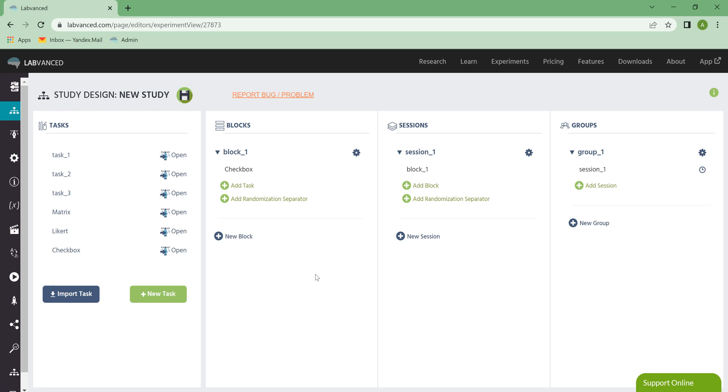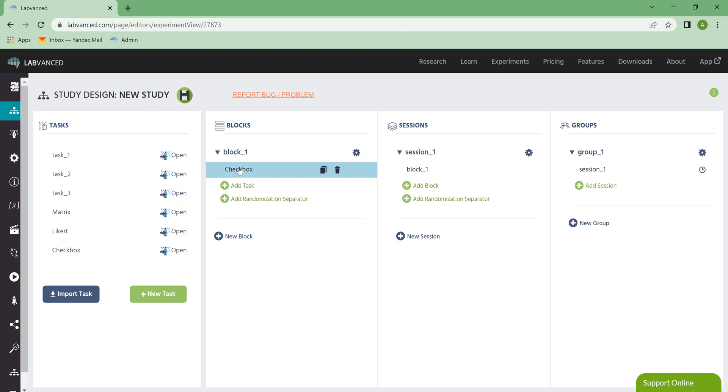Hi everyone, let's talk about the Task Editor tab in Labvanced. Right now, I am looking at the Study Design tab, and this is where I've got all of my tasks, my blocks, sessions, and groups.